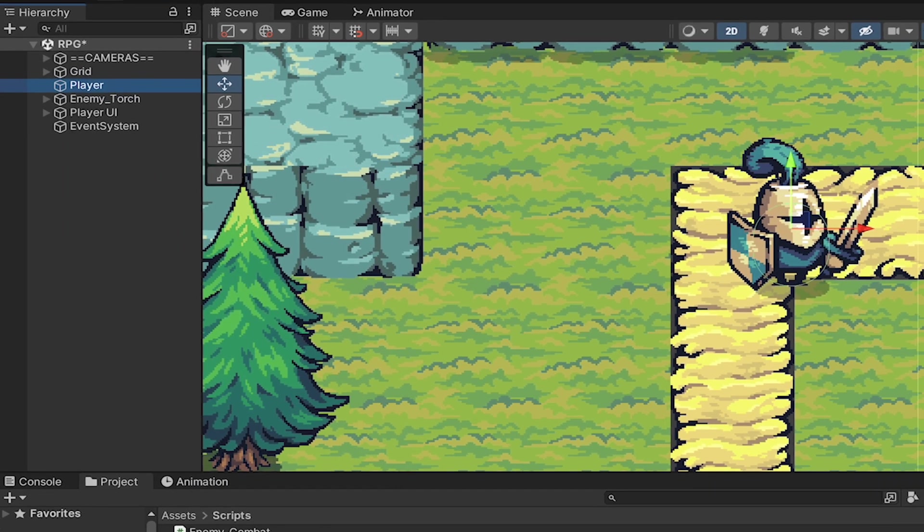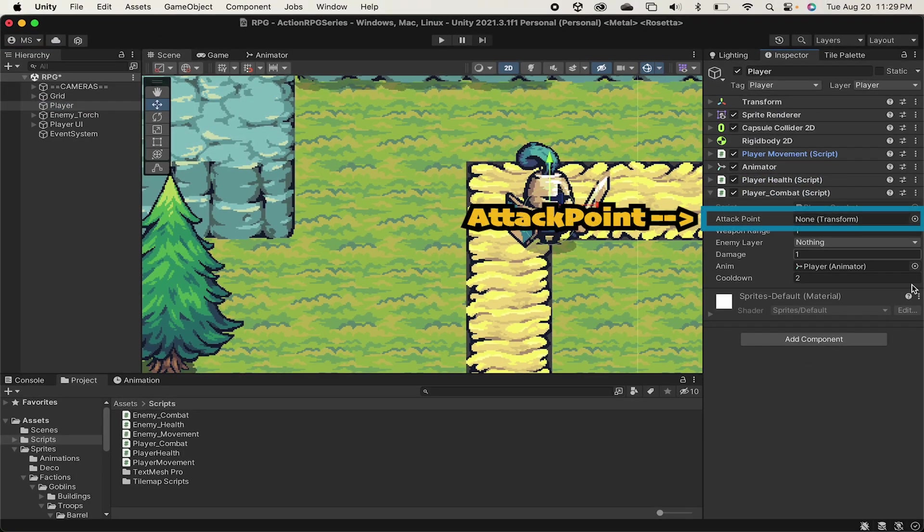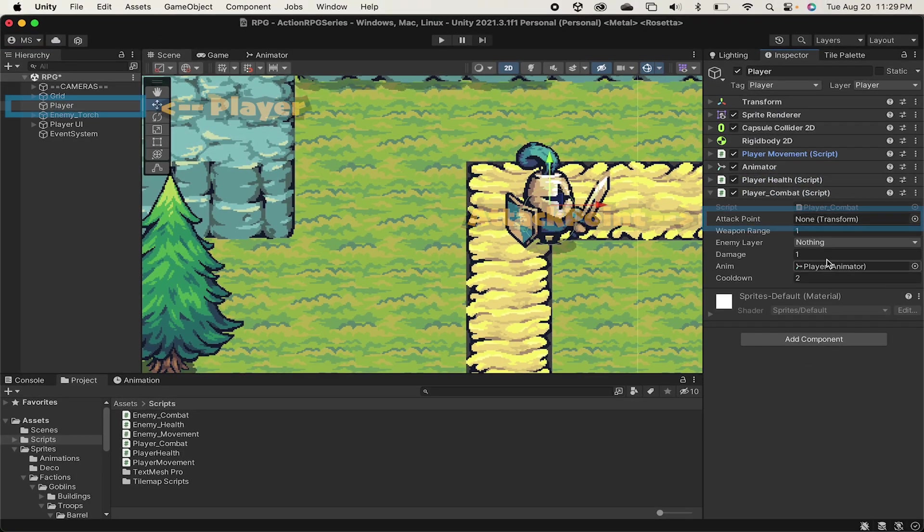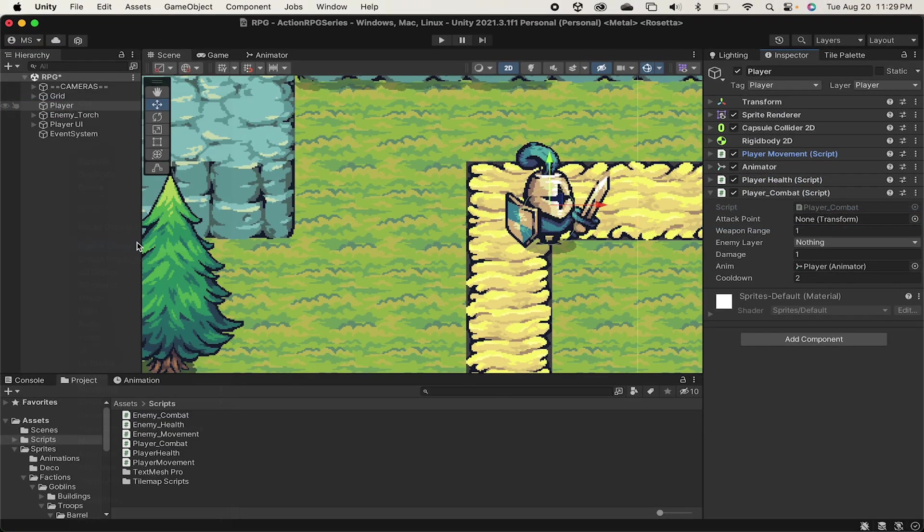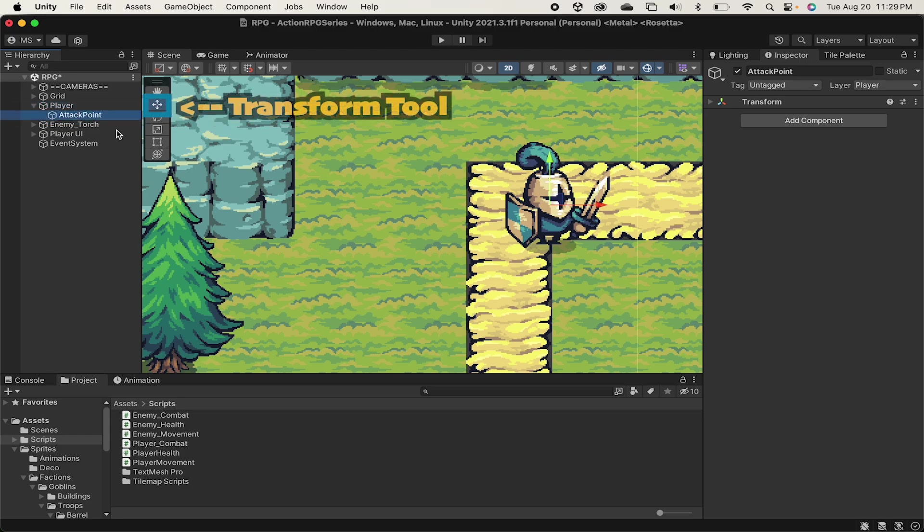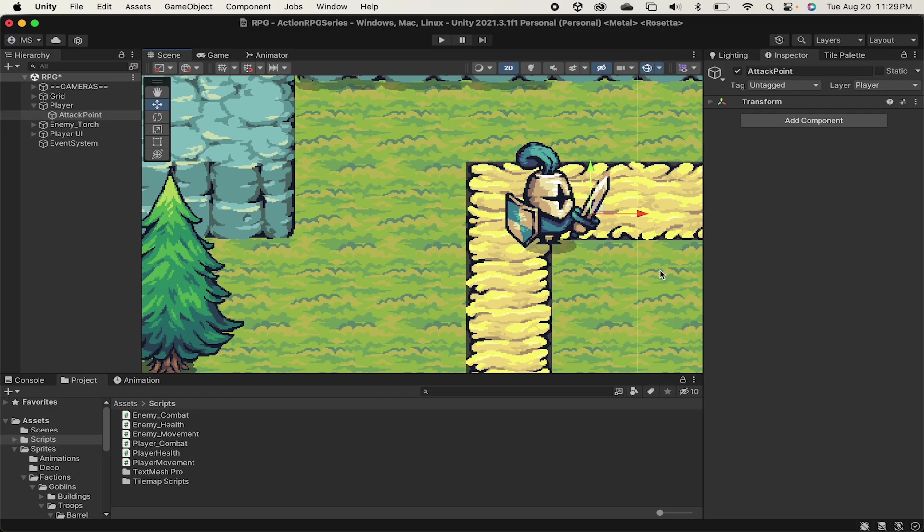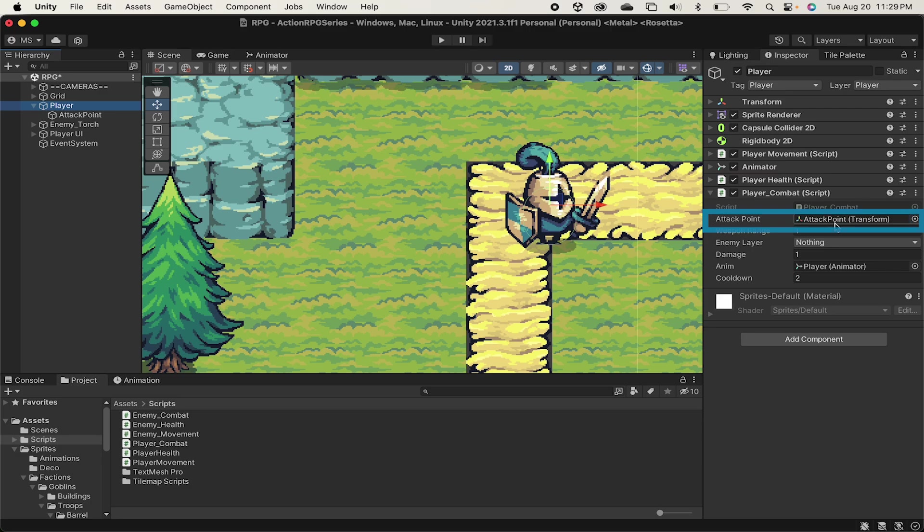Next, we can click on the player, and the first thing we're going to need to do is set an attack point. So I'll right-click the player, create an empty game object, which we can call attack point, and then I just want to use my transform tool to move it out in front of the player to wherever it is I want his sword attack to come from. Now, while clicked on the player, I can drag the attack point into that box.